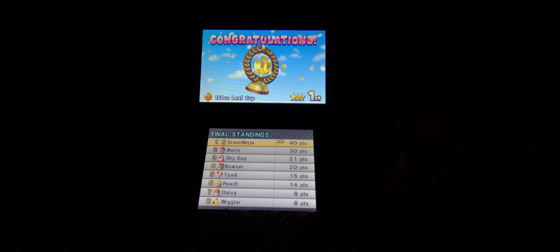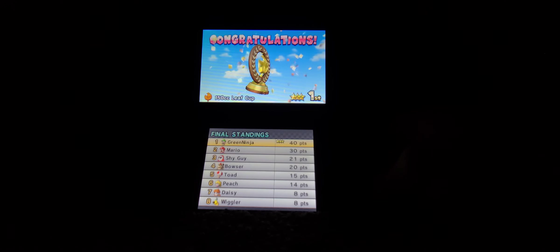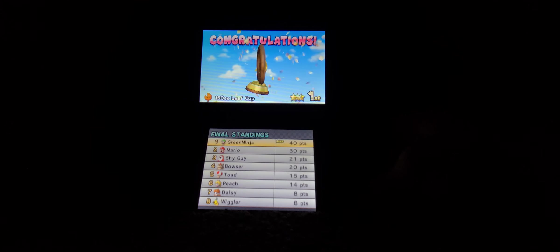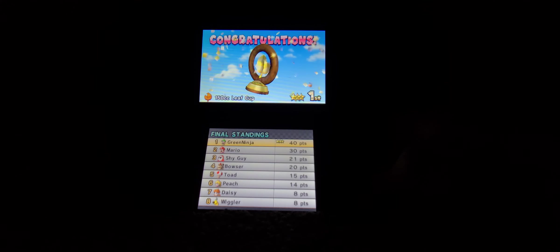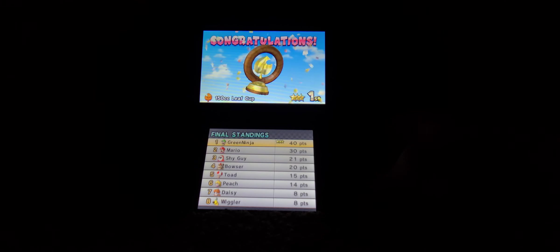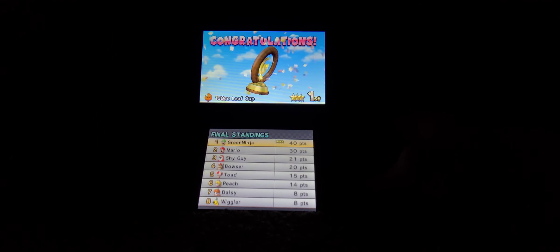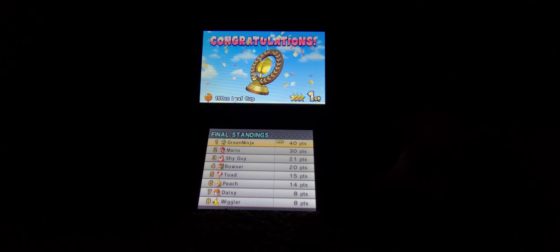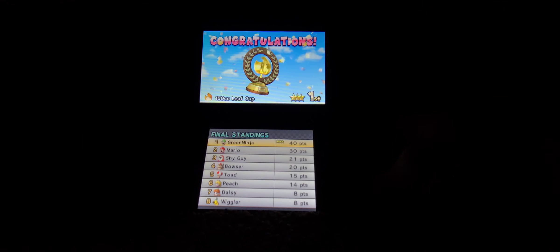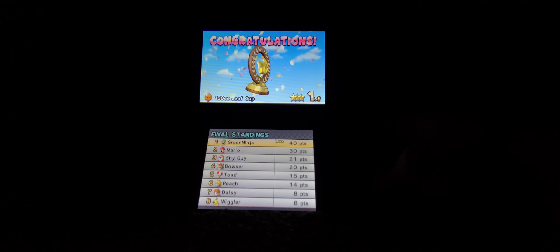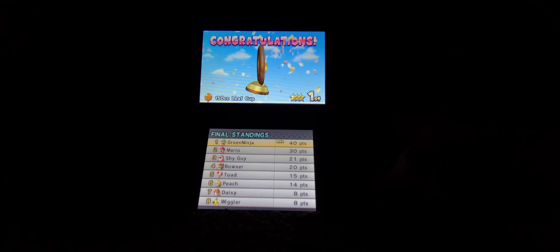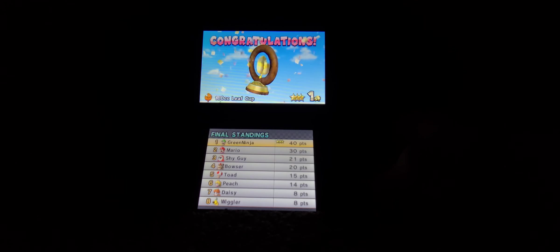Third place, Shy Guy! Second place, Chris Pratt! And first place, Charlie Day, once again! The Green Ninja wins the Leaf Cup! Congratulations! Without a doubt, the Green Ninja has won the Leaf Cup!